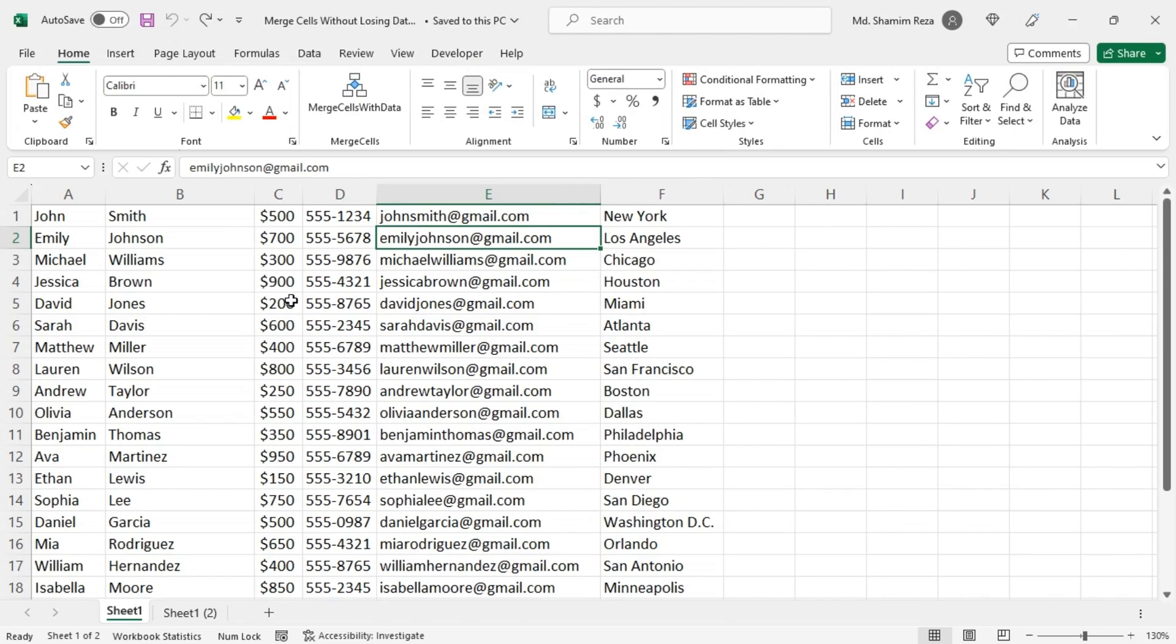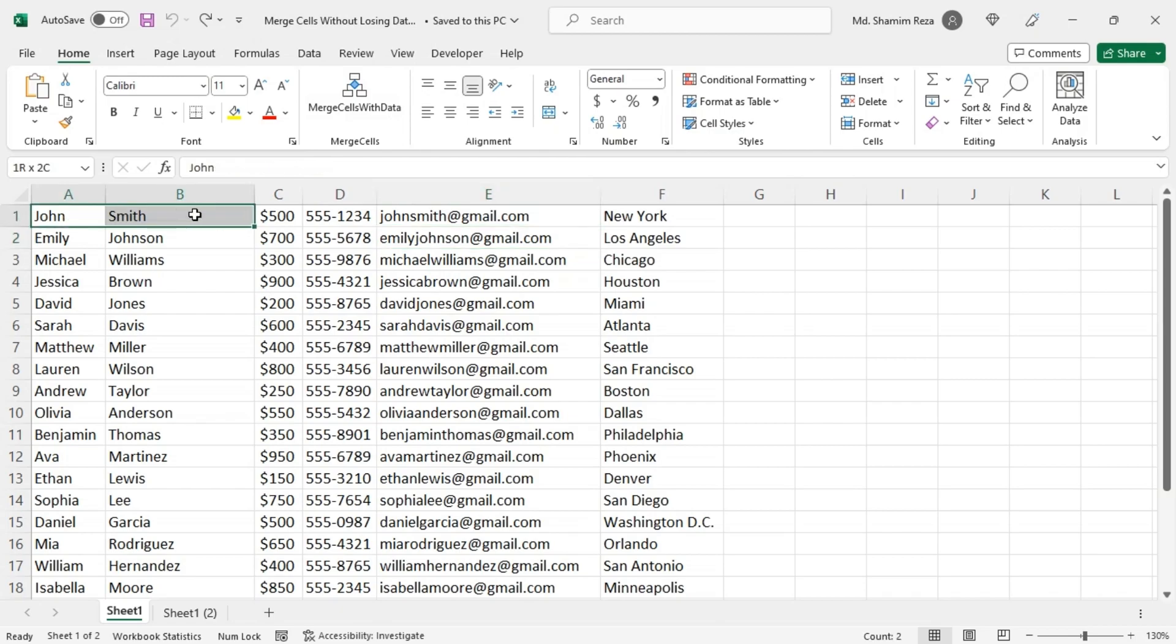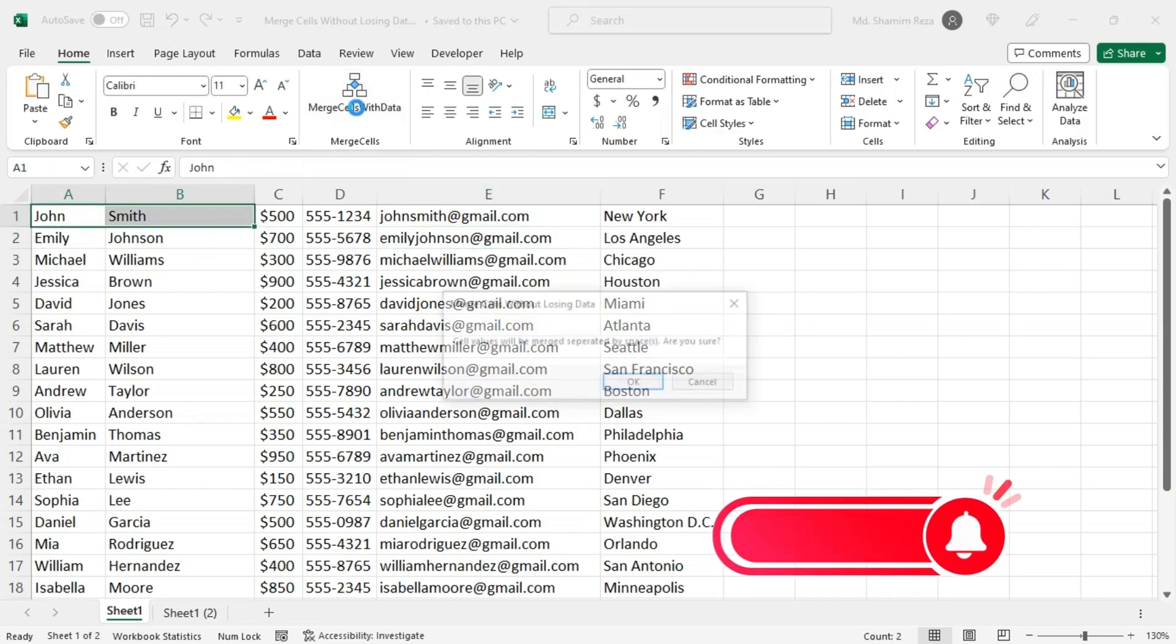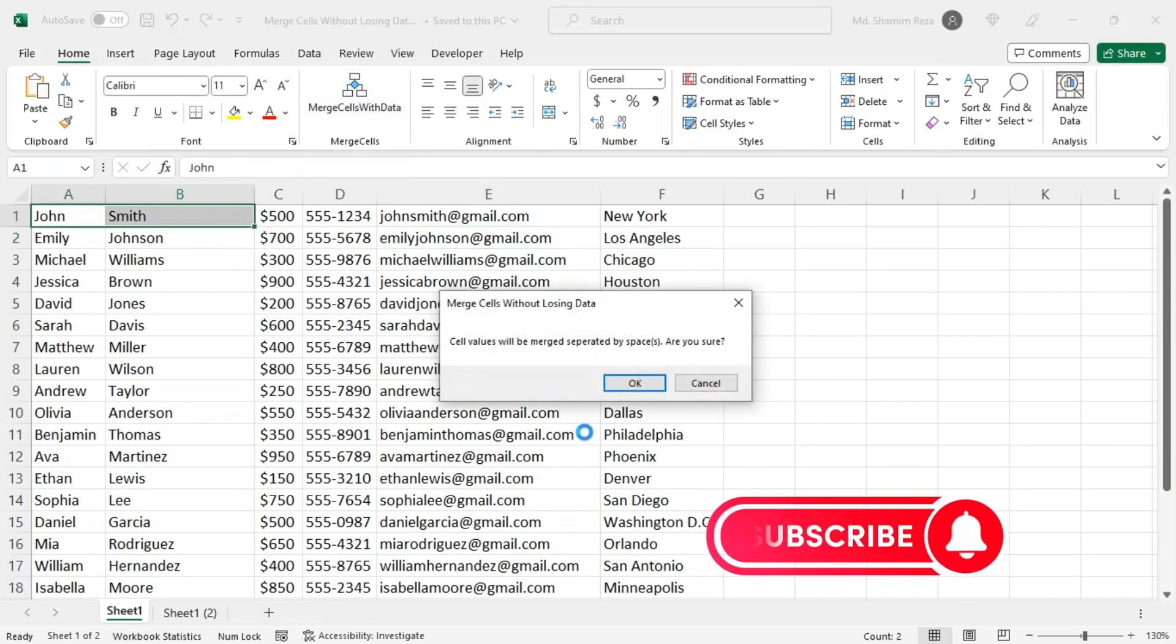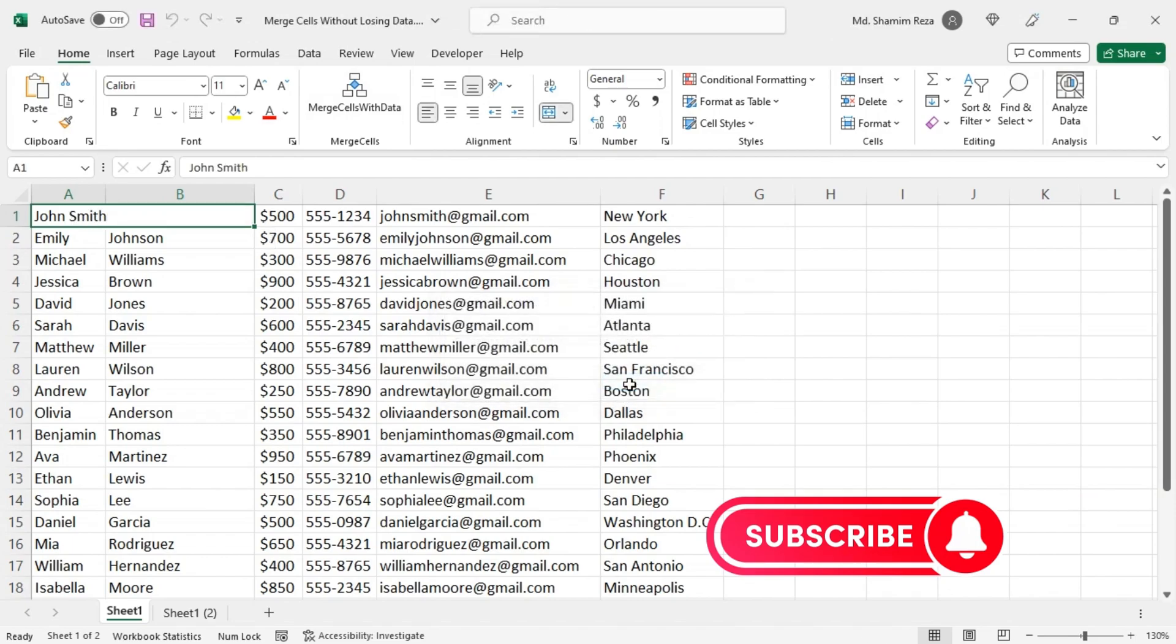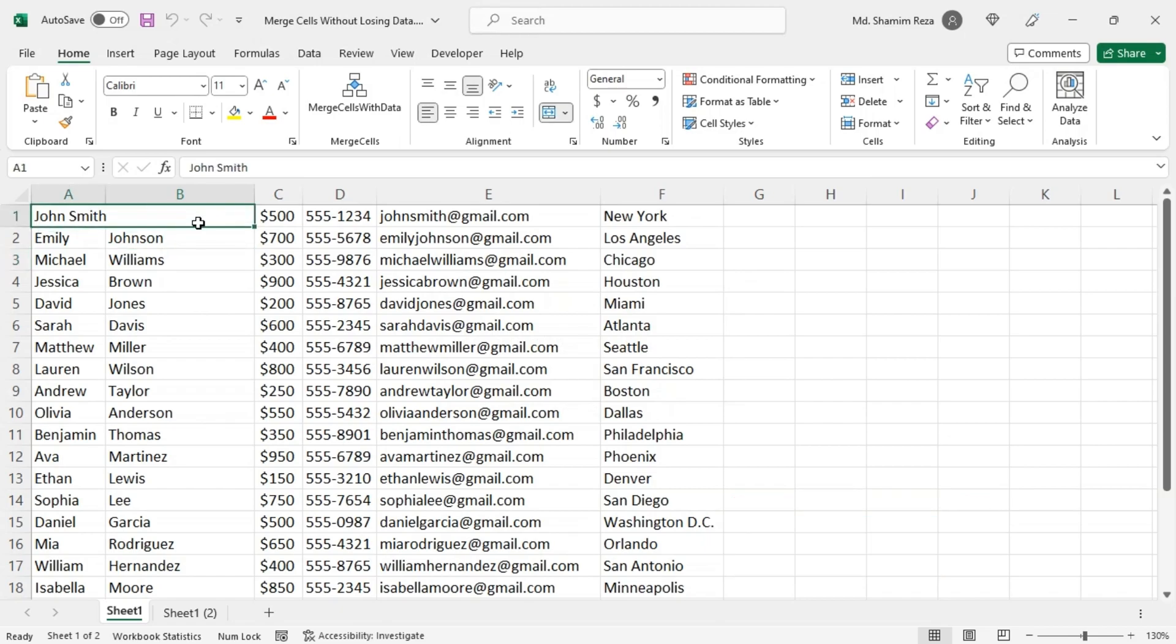Now click OK. Go to the Home tab and the macro Merge Cells with Data is visible here now. Now you can select the cells and just click on the merge cell, confirm OK, then the cells will be merged without losing the data.